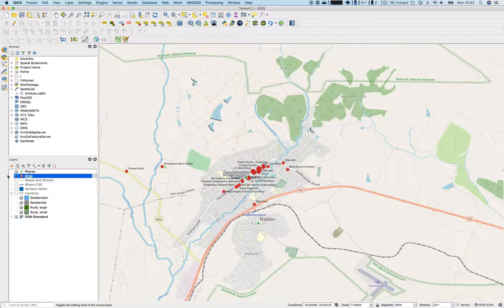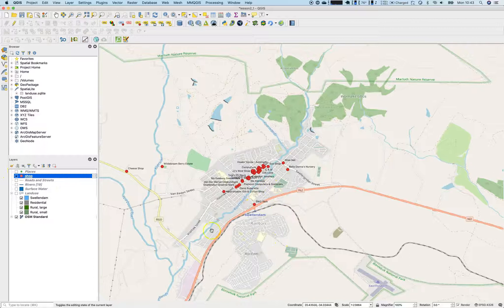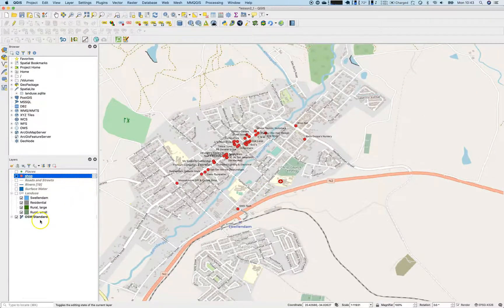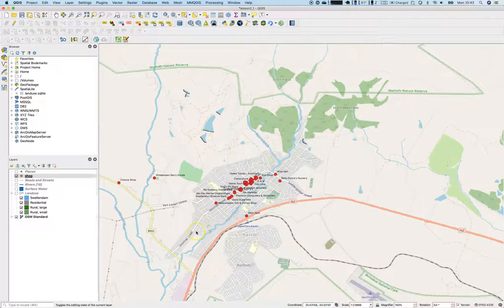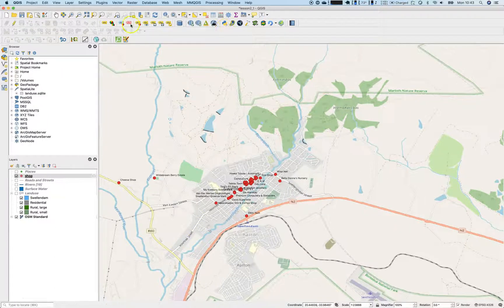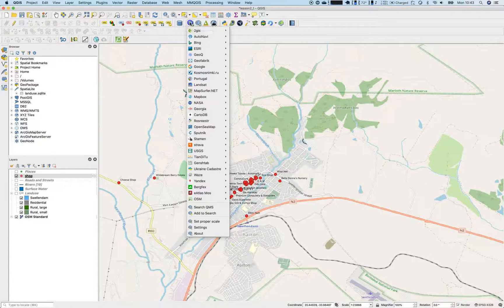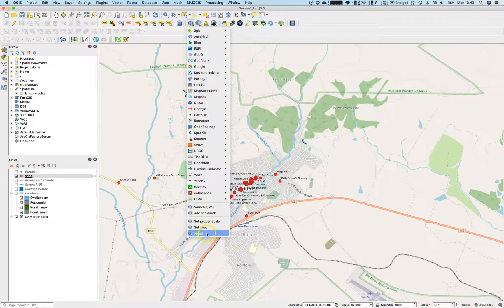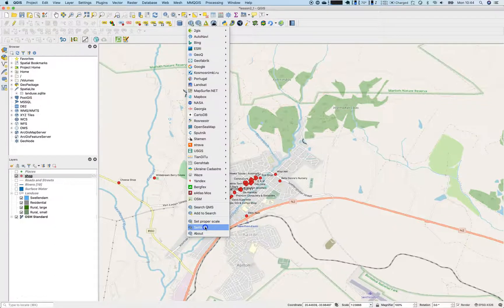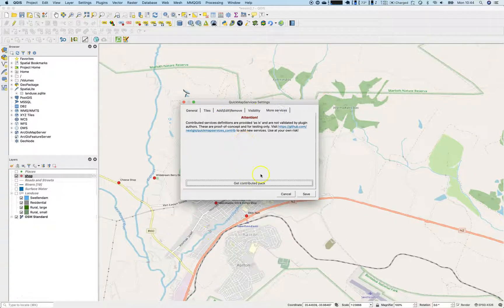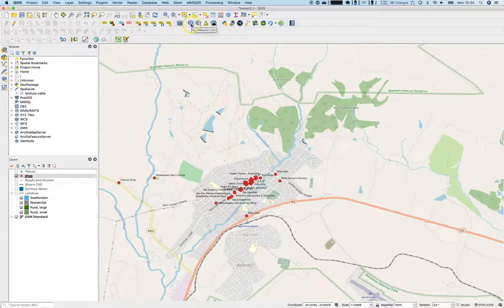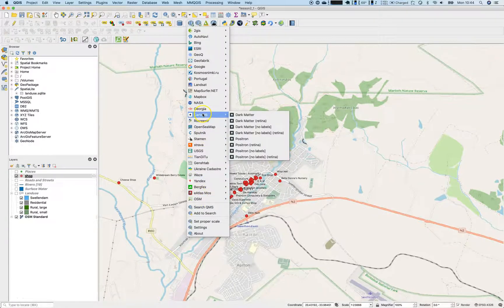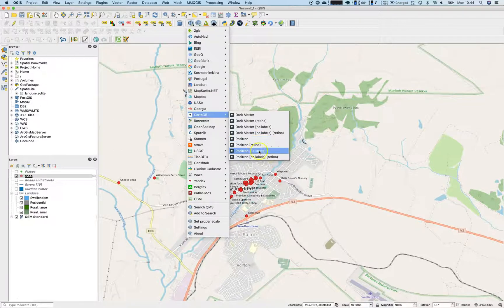Let's switch off all the other layers because most of the important things are the base map. Contains all the information I need. But the base map, I would like to concentrate on the shops. Therefore, I need a different base map. I don't need those fancy colors and stuff like that. So let's go to the quick map services plugin. And you can see that there are already a lot of base maps enabled. If you aren't sure where are those coming from, go to settings and make sure that you click on more services, get contributed pack. Then all the fancy base maps will be available for your use.